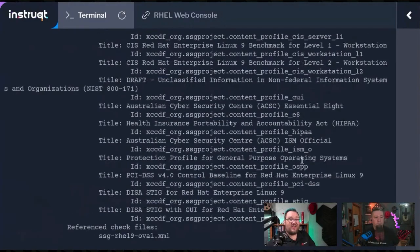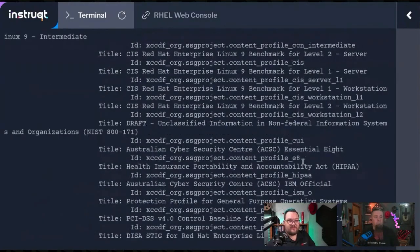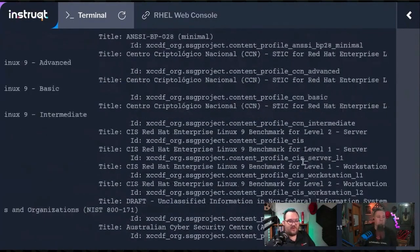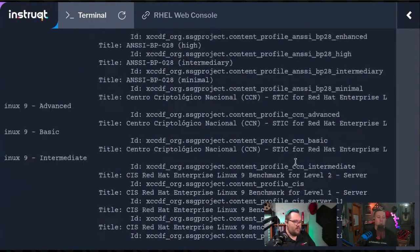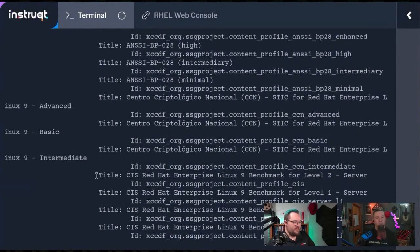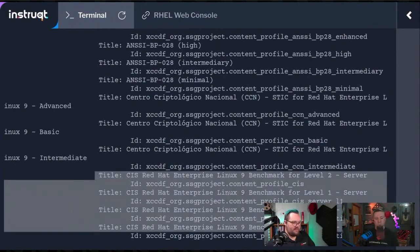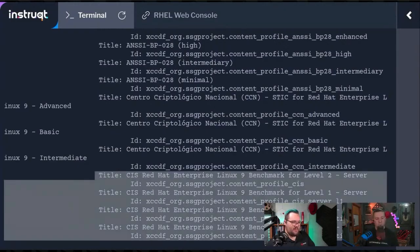There are a lot of different frameworks that you can go through and harden your system to. We've got STIGs, we've got the CIS benchmarks. That's what we have here.